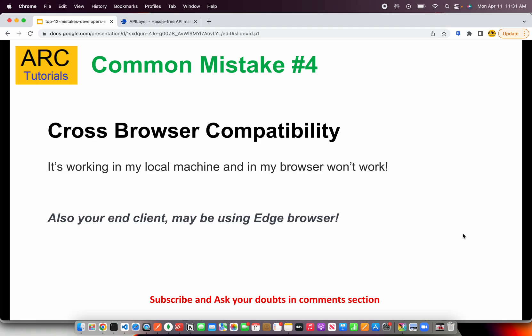Common mistake number four is cross-browser compatibility. You've probably said this line yourself: 'It works on my local machine but doesn't work in other browsers or systems.' It happens to all of us, even experienced developers. Some business users still use IE, Edge, Firefox, Safari, etc. Your code should be written so that it has cross-browser capability and works across different browsers compatibly and smoothly.